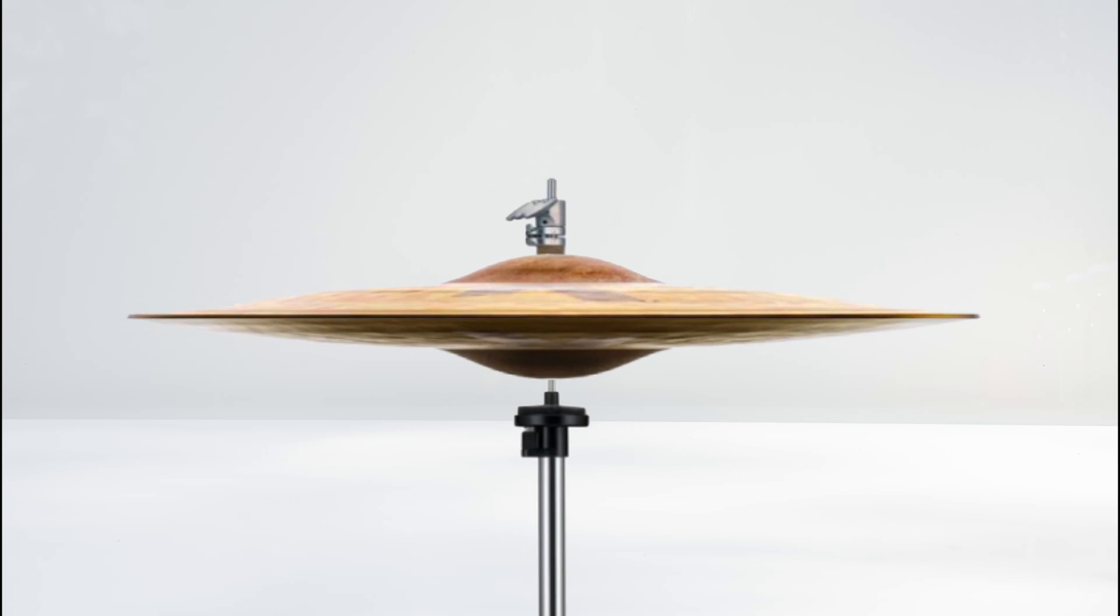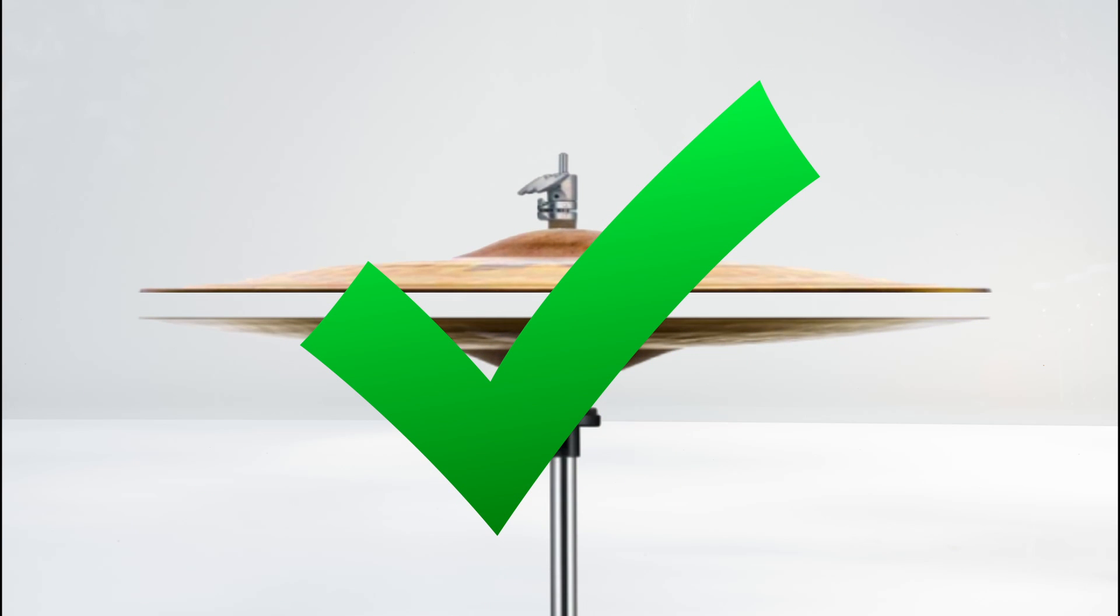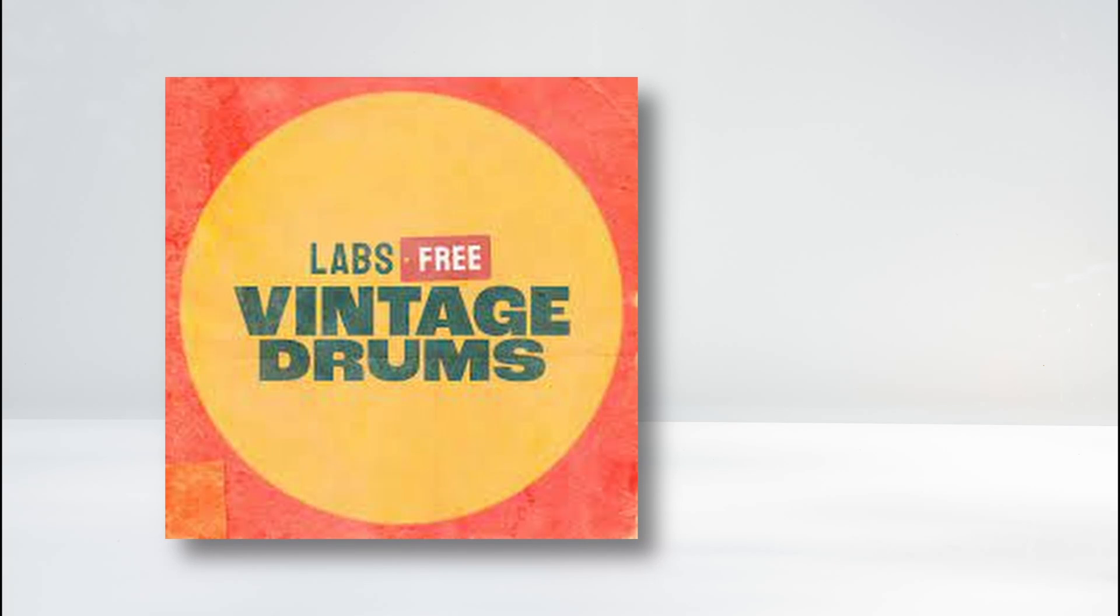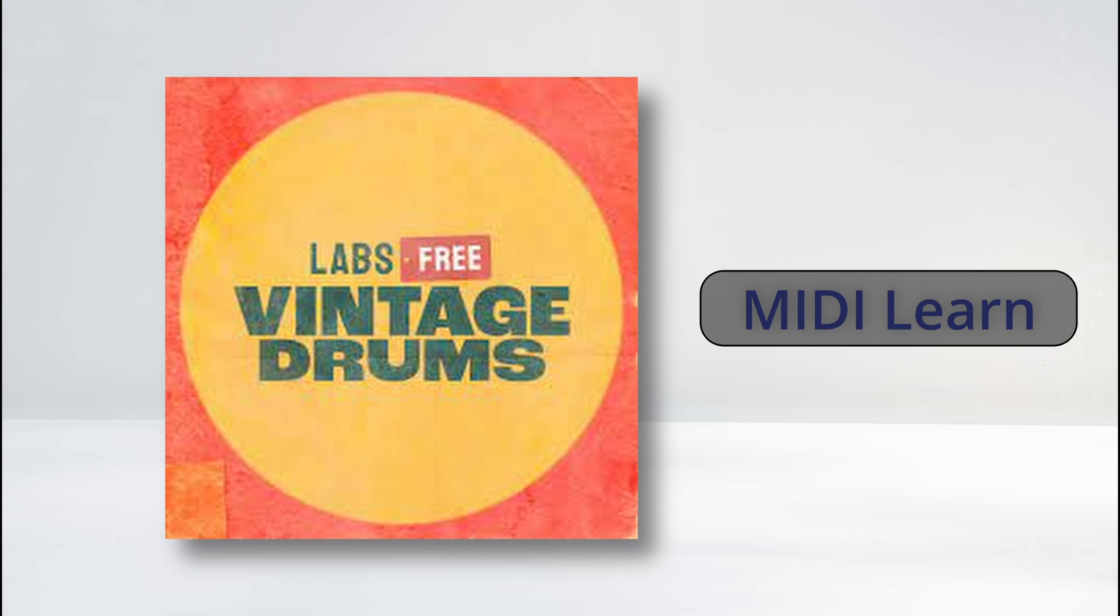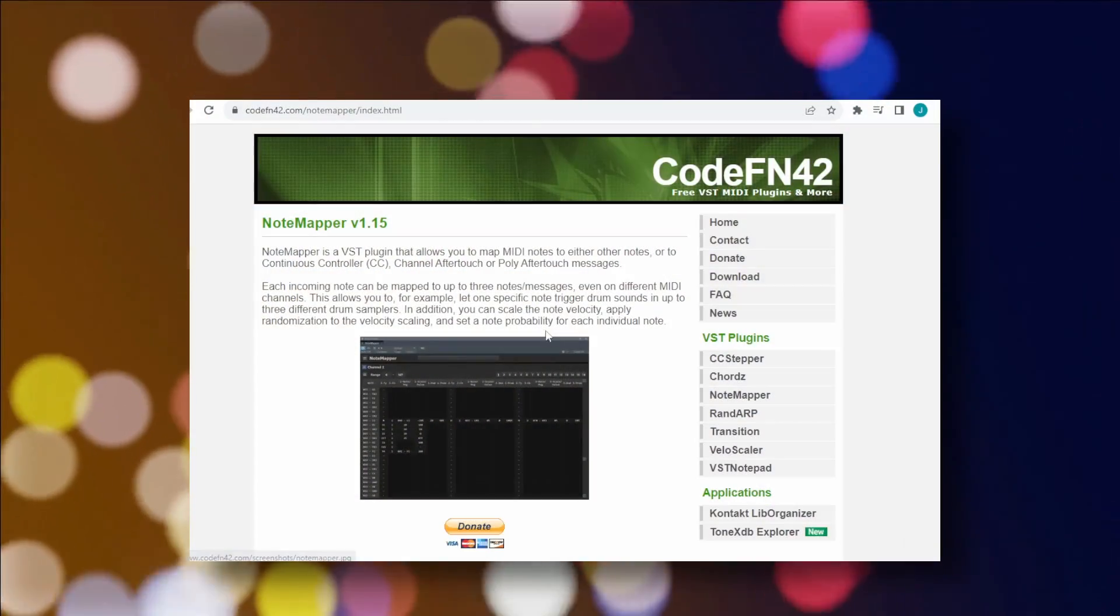Okay, so now that we've got our hi-hats worked out, Vintage Drums presented a new challenge. There was no MIDI Learn feature on that plugin, so I had no way to change which pad played each sound. That led me to the second tip I have.